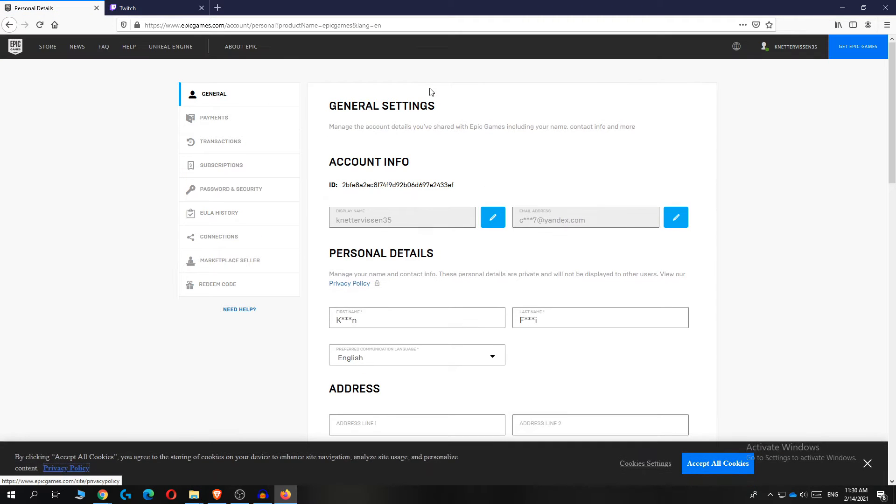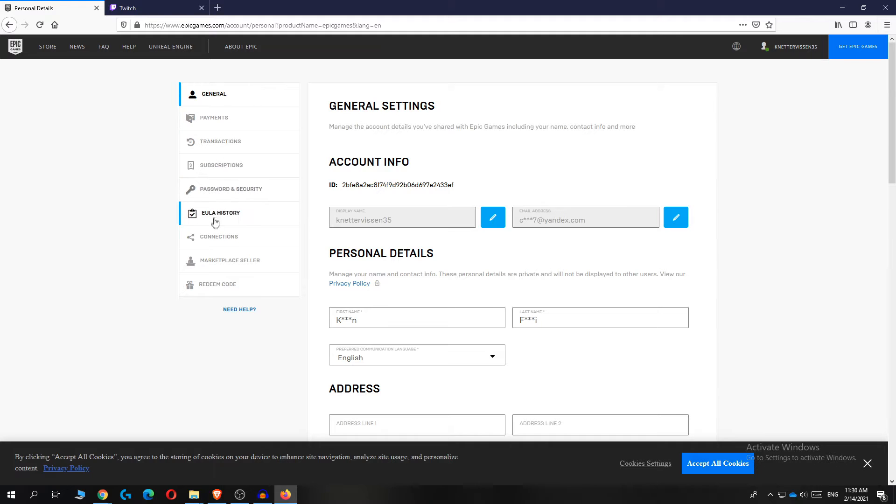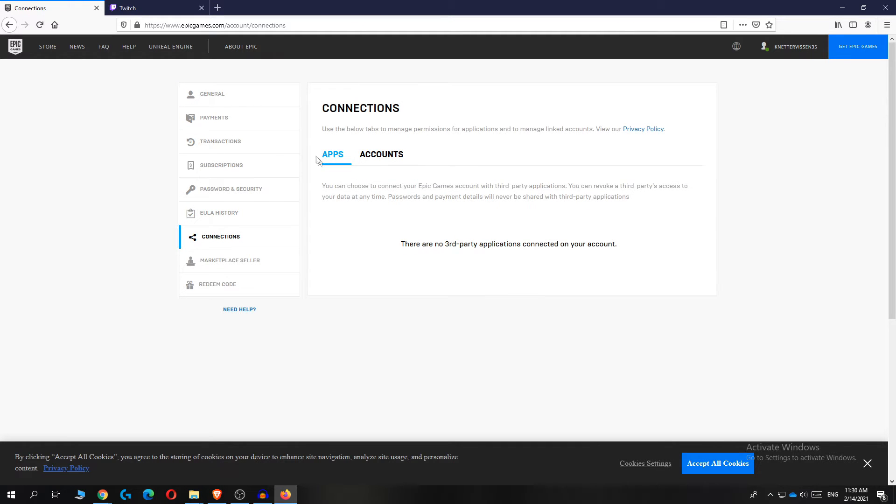And now you're in the general settings tab, as you can see right here. You want to go all the way down to you see connections.